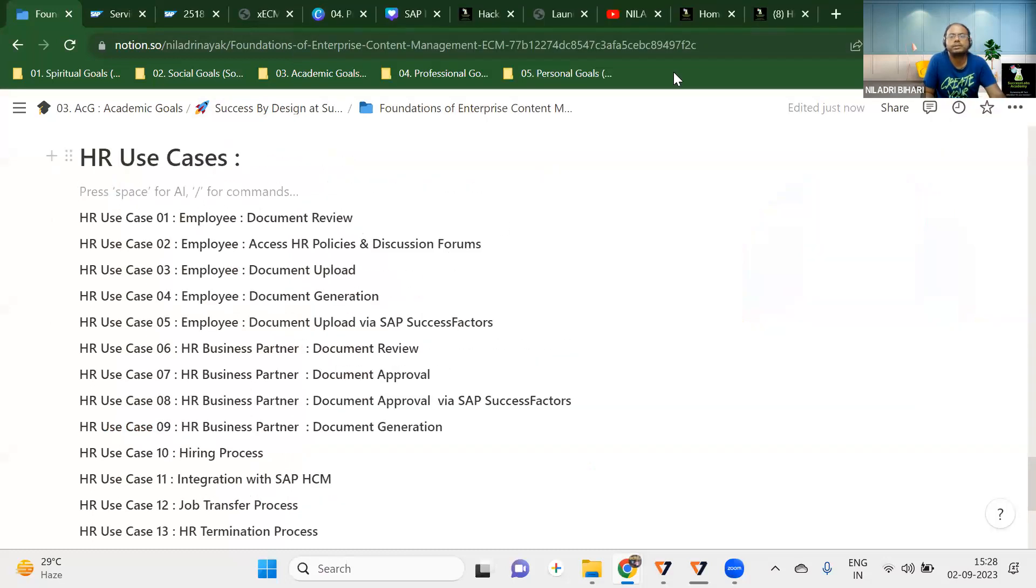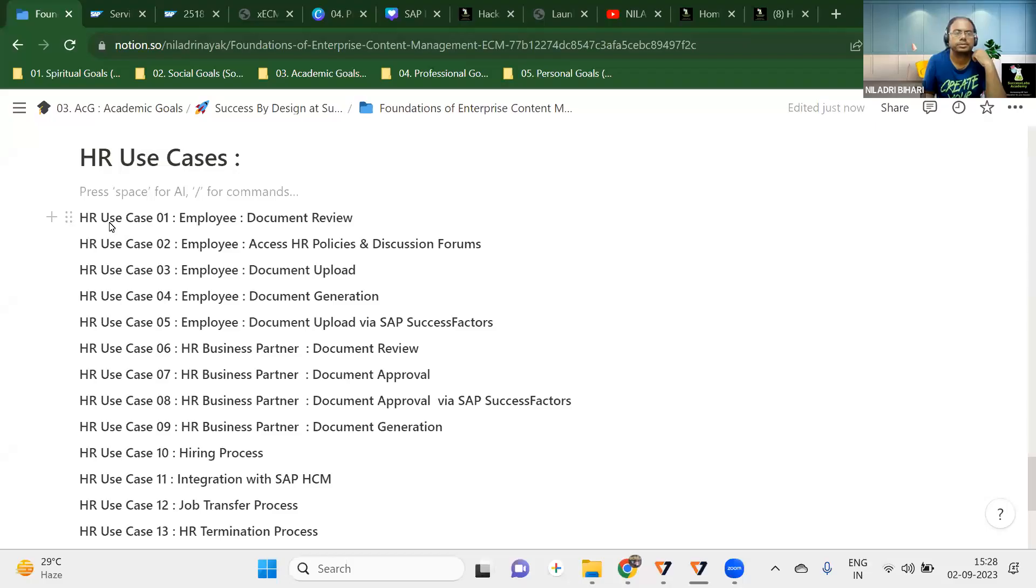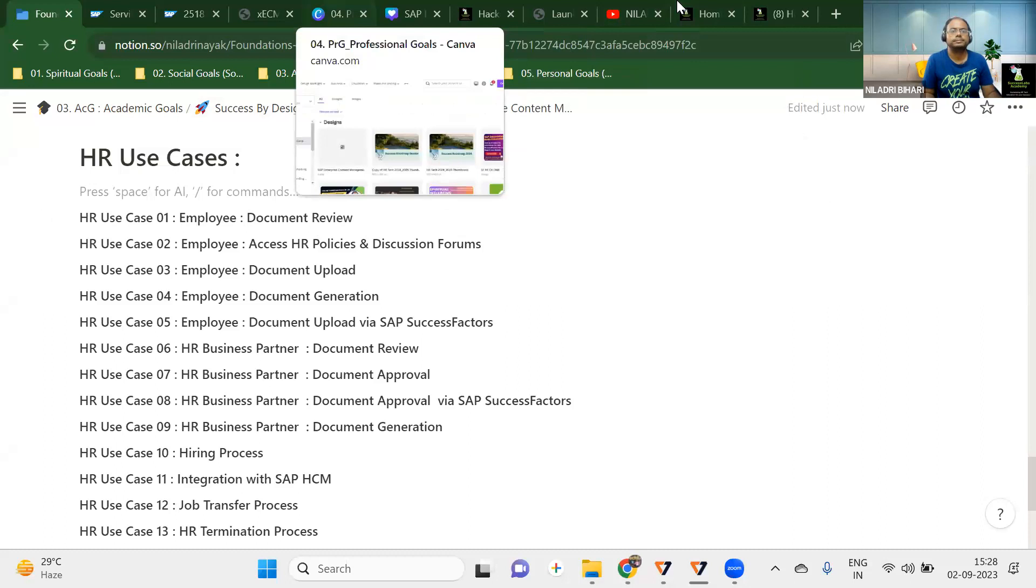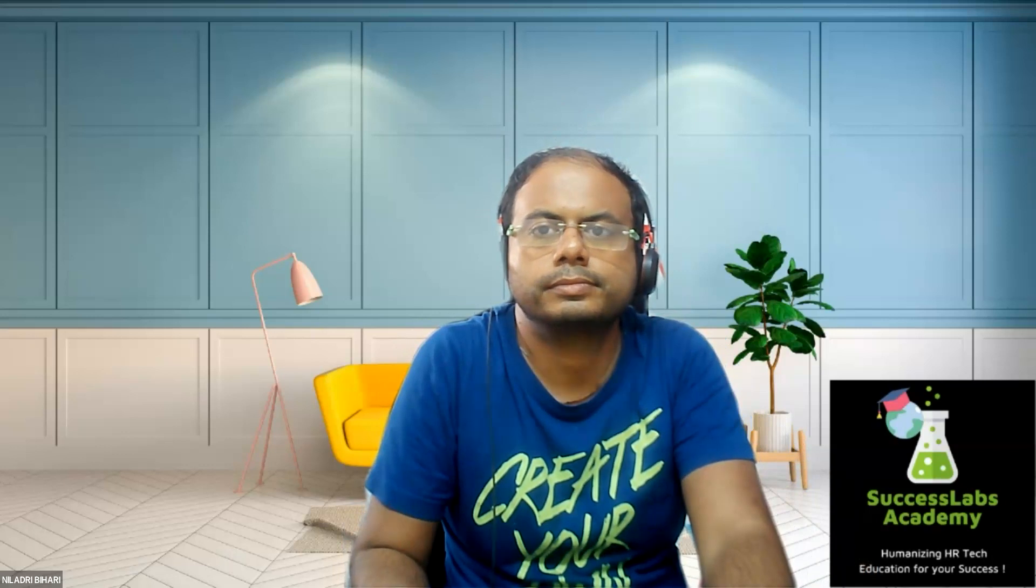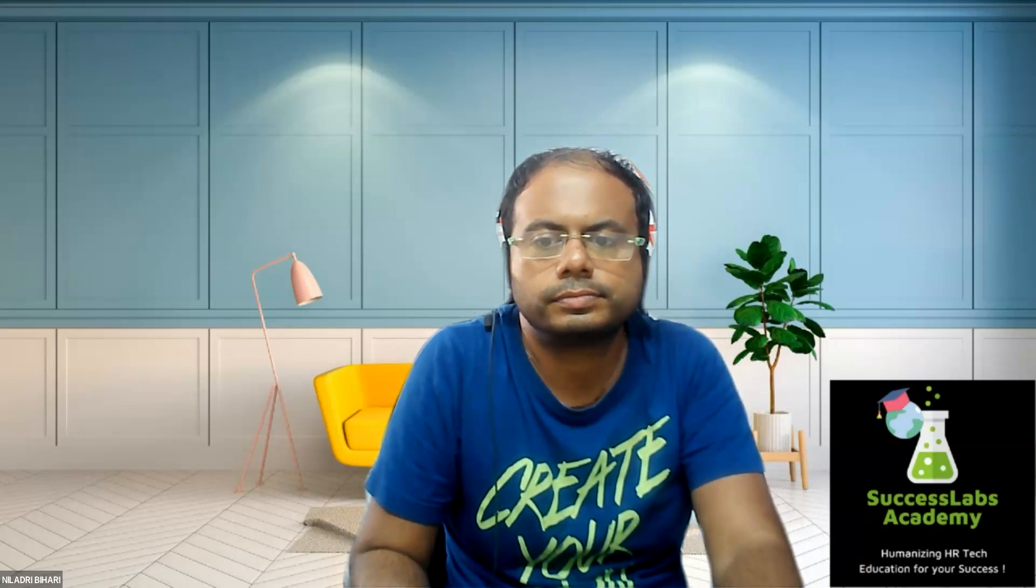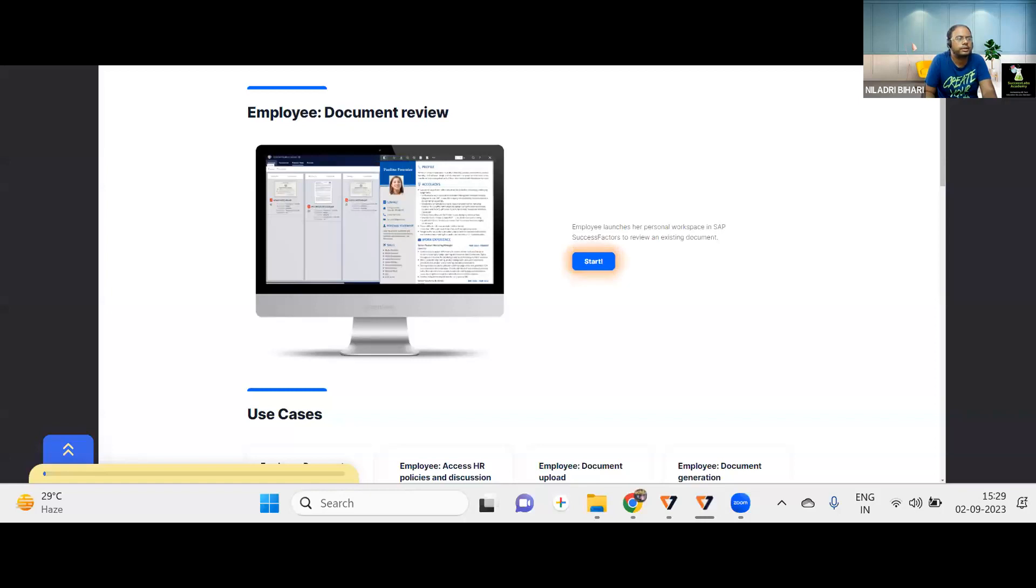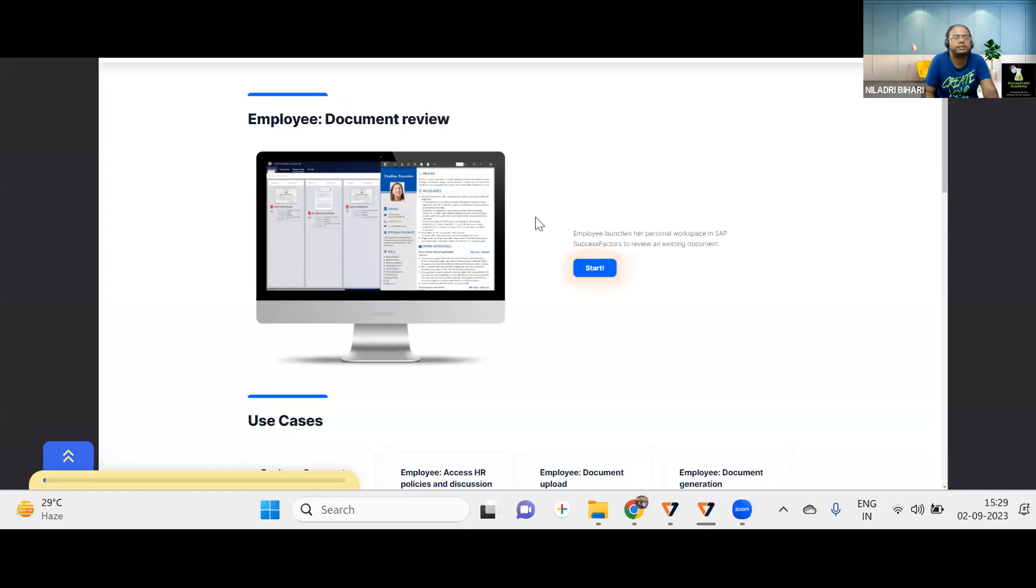So now without any further ado, let me go back and we will be seeing how does a typical document management system look like. And the first use case, as I say, this is my first use case. So let me share my screen and we will be talking about the first use case here. So this is your employee document review. Let me share my screen and we will go there. Let me log into the system and I will show you.